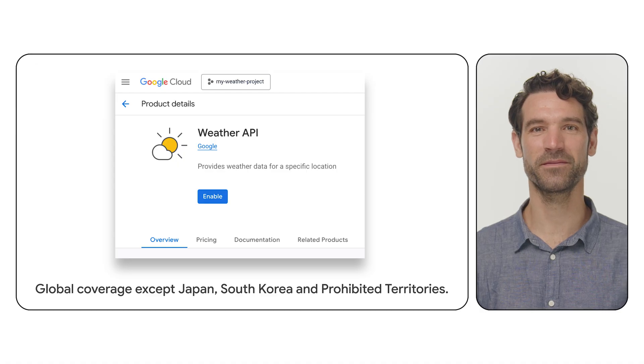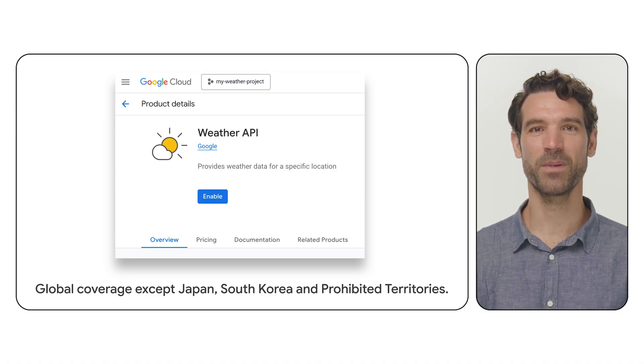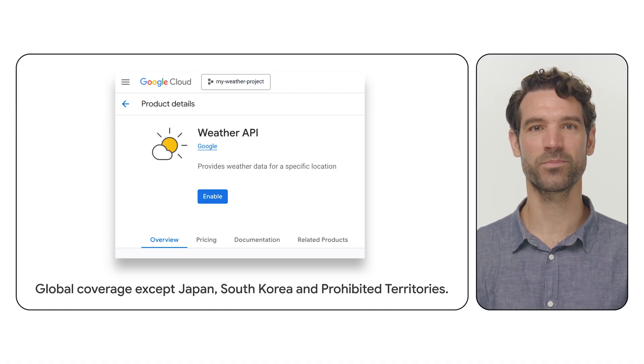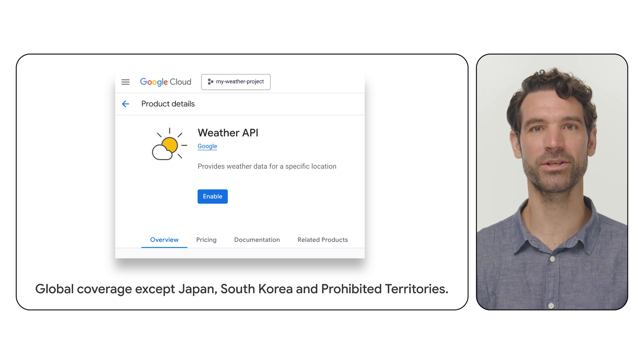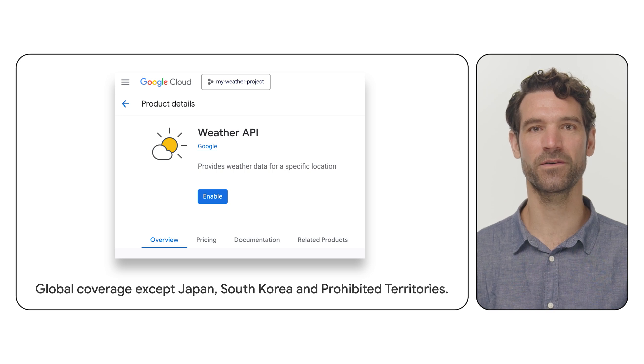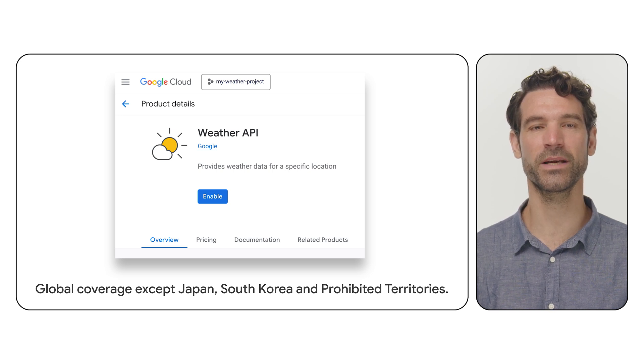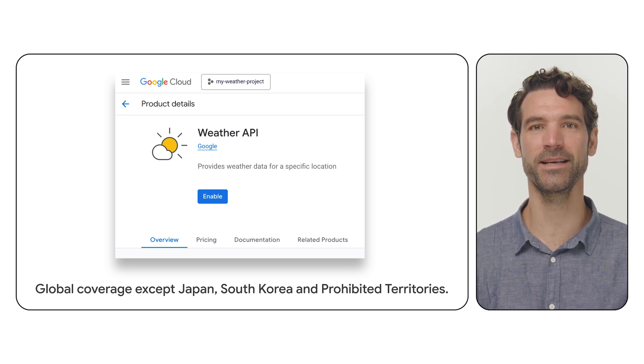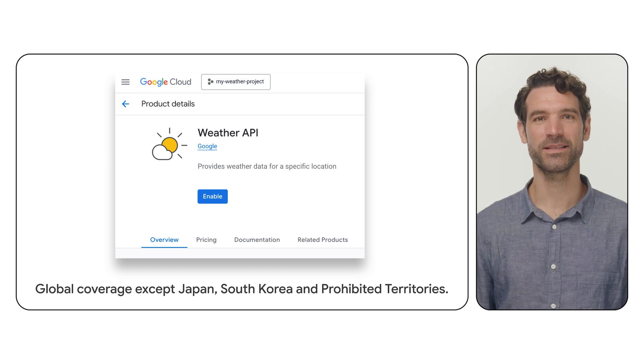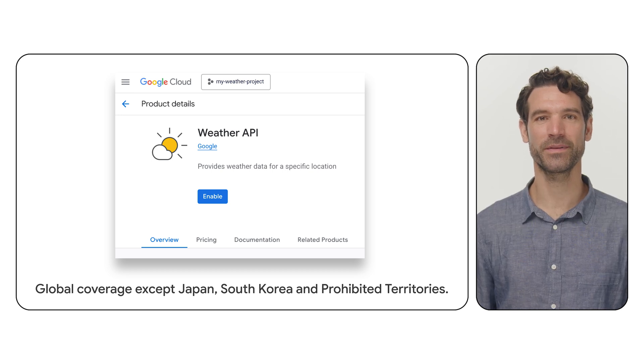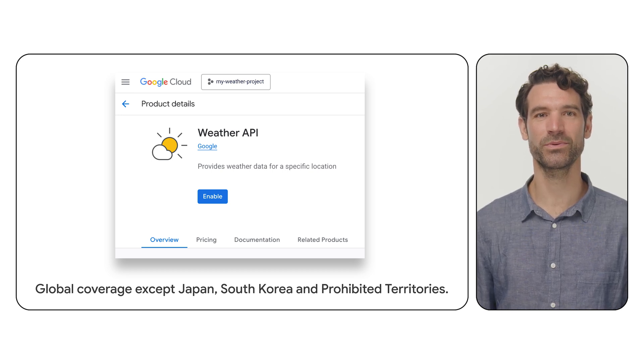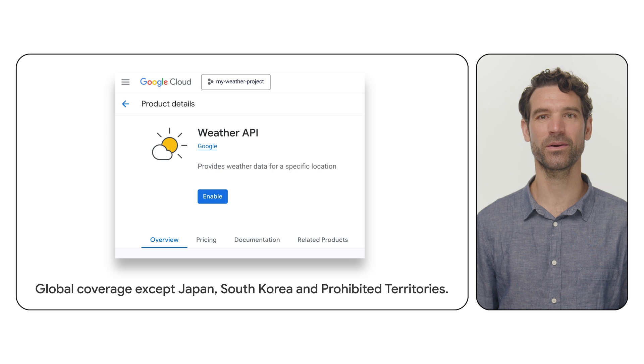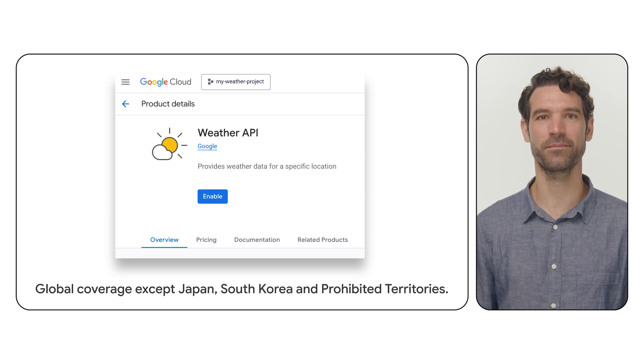That's where the Google Maps Platform Weather API comes in. This powerful service provides comprehensive, high-resolution weather with forecasts created within a few kilometers for any location globally. Its purpose is to empower our developers, customers, and partners to build dynamic, weather-aware applications that can make informed decisions.